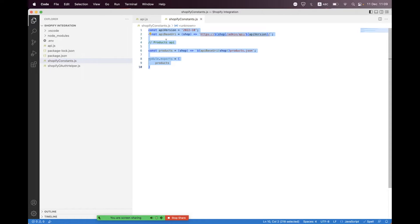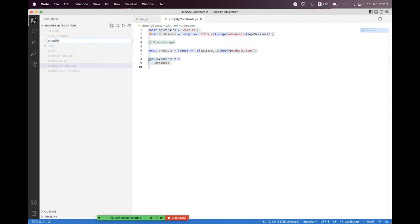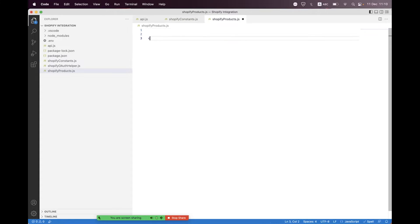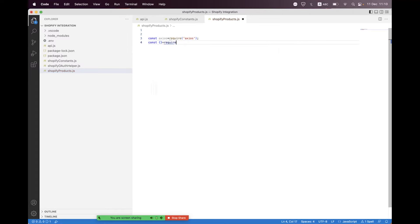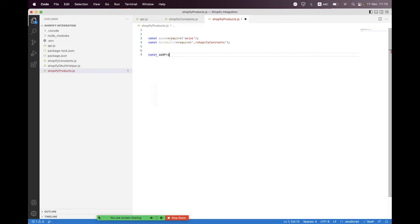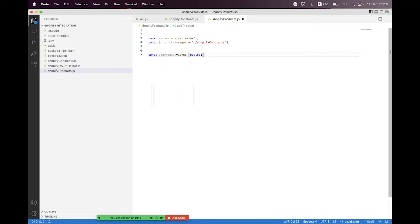We also need to create a helper for products, so we create shopify-products.js. Inside that we first need to import axios, and then we import the constants for the relative paths, importing the products constant. Then we create an async product helper function that accepts a payload.